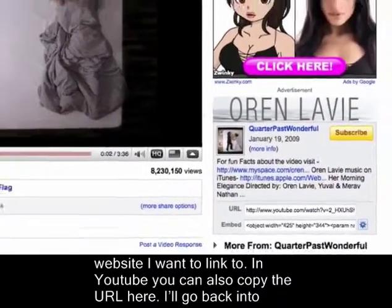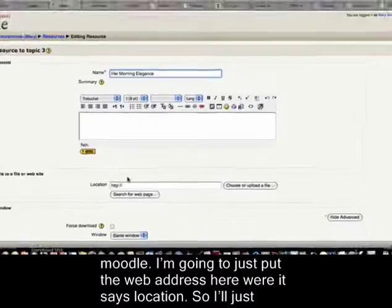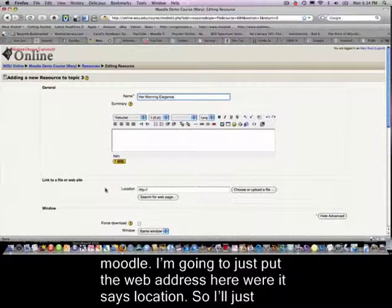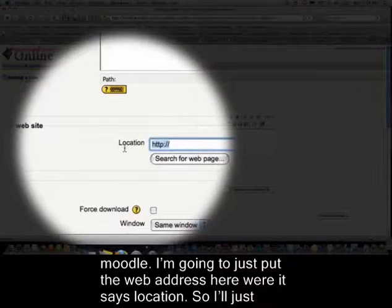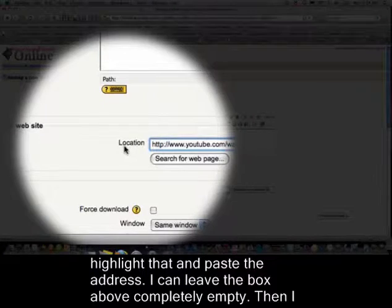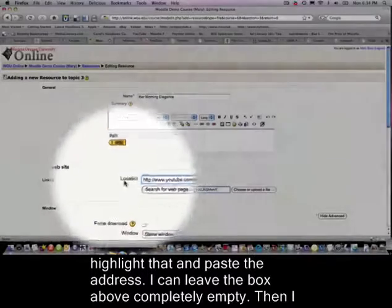I'll go back into Moodle and I'm just going to put the web address down here where it says location. I'll just highlight that and paste my address.